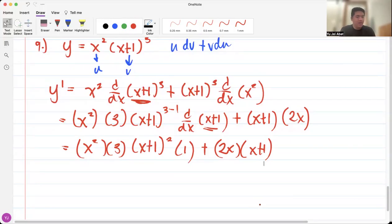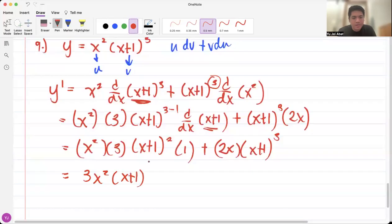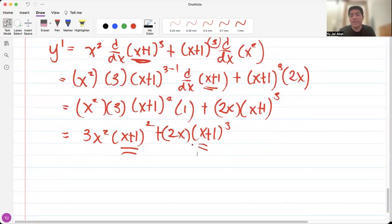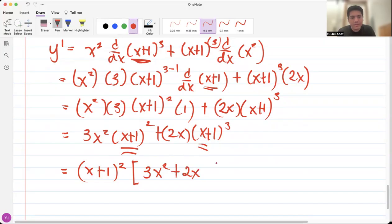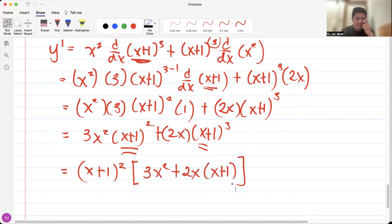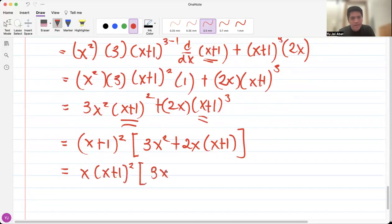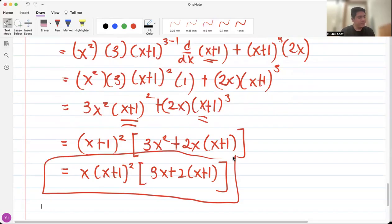So we have 3x squared times x plus 1 squared plus 2x times x plus 1 cubed. We can see that x plus 1 is common to both terms, so we factor out x plus 1 squared to get 3x squared plus 2x times x plus 1. There's also a common factor of x, so factoring that out gives x times x plus 1 squared times 3x plus 2 times x plus 1. That is the factored final answer for number 9.